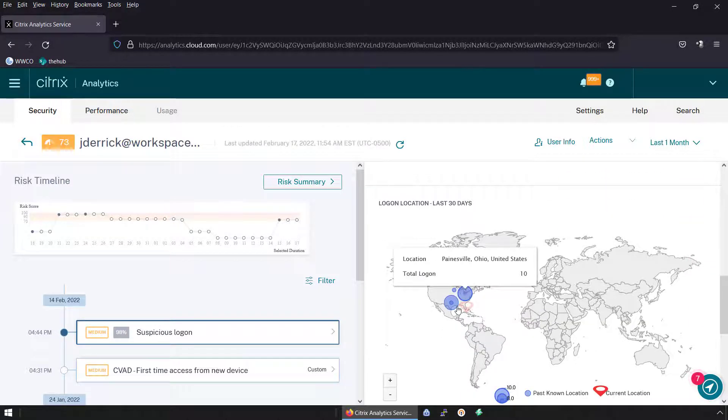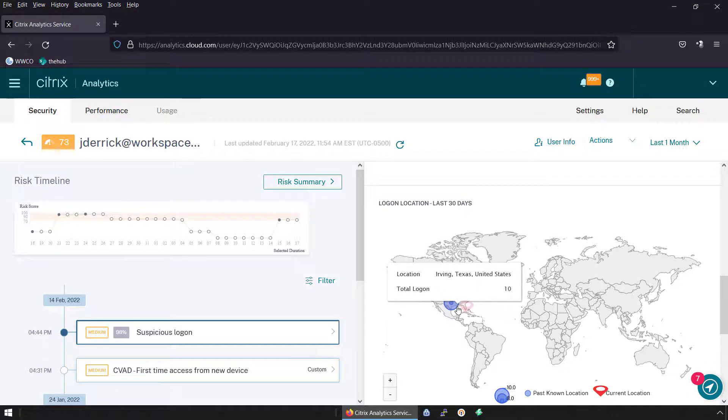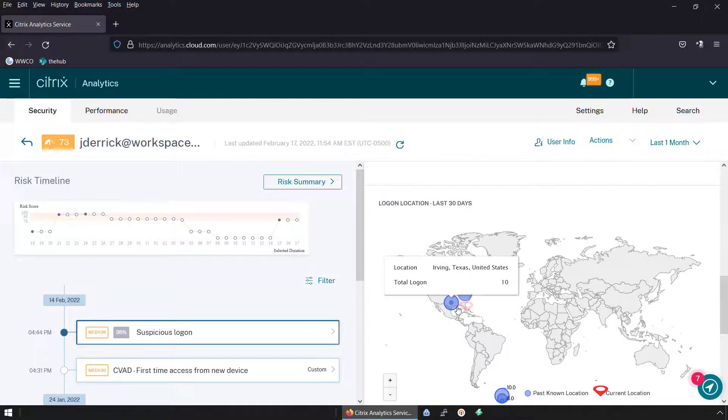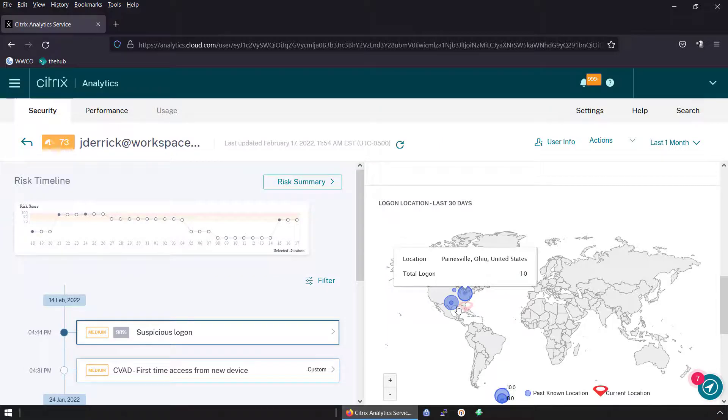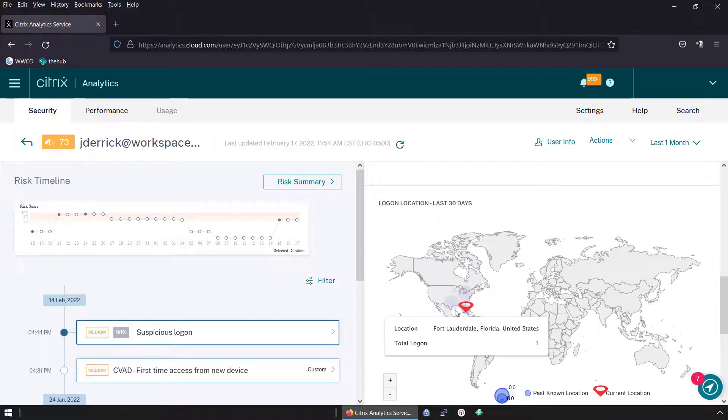By building a baseline of what normal access looks like, Secure Private Access with Analytics for Security can identify risky user scenarios and apply appropriate adaptive policies.